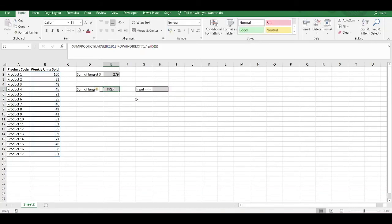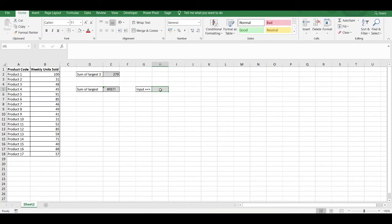We've got a reference error. The reason why is because the input cell here, which is cell H5, is blank. If I enter in the top 3 as before, enter in 3, that returns 279.